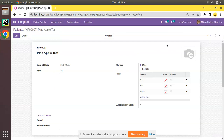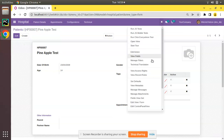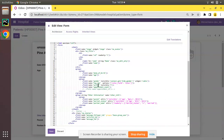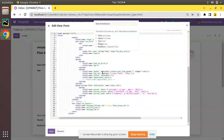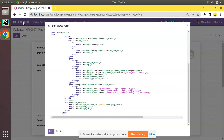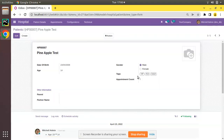So once we apply widget many-to-many tags it appears like tags. I'll go back and re-apply that widget. Once we apply widget many-to-many tags the look and feel of the many-to-many field changes as shown.